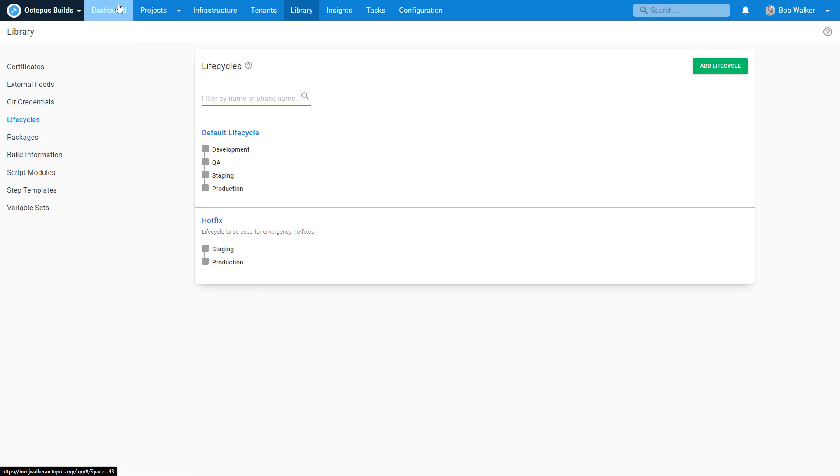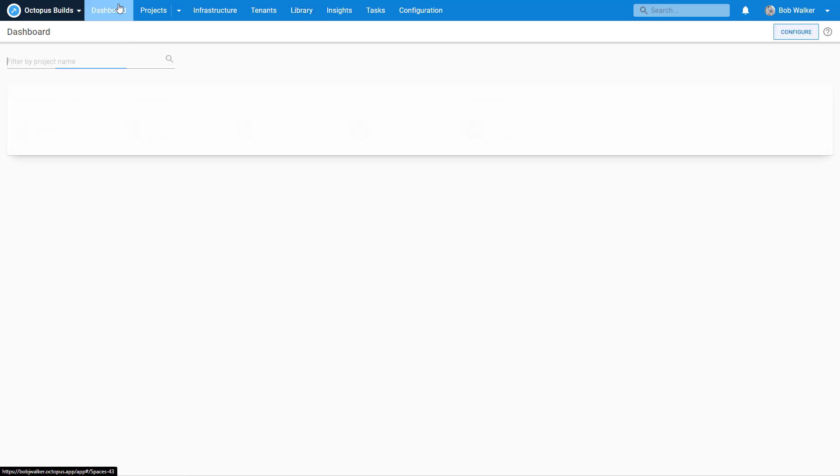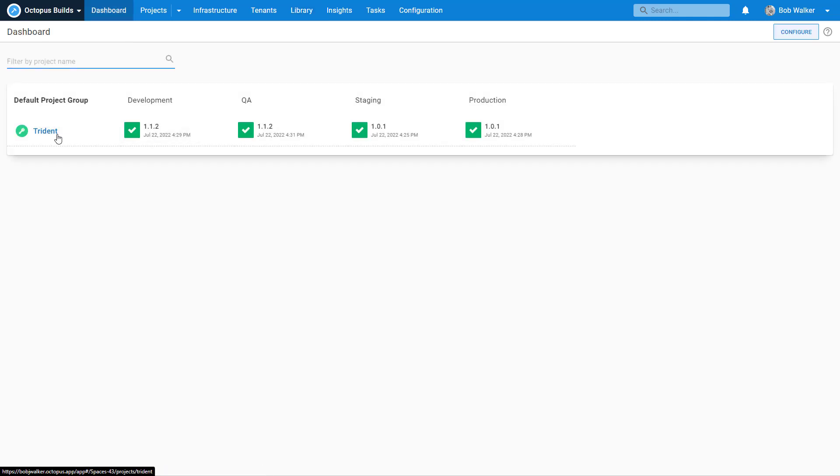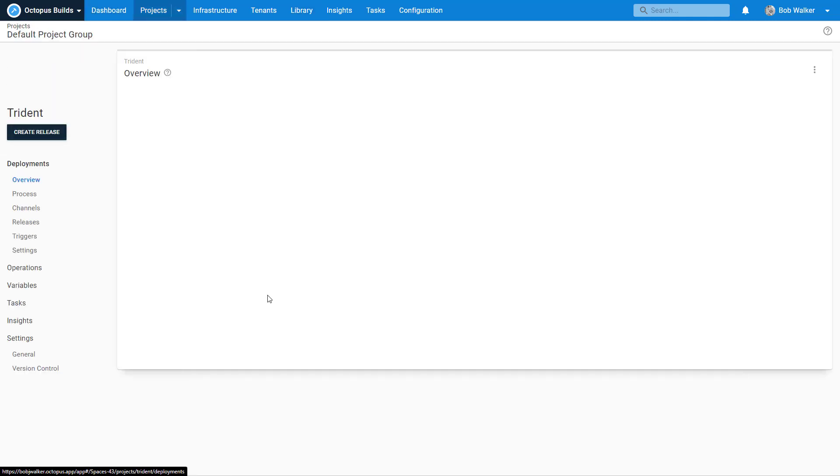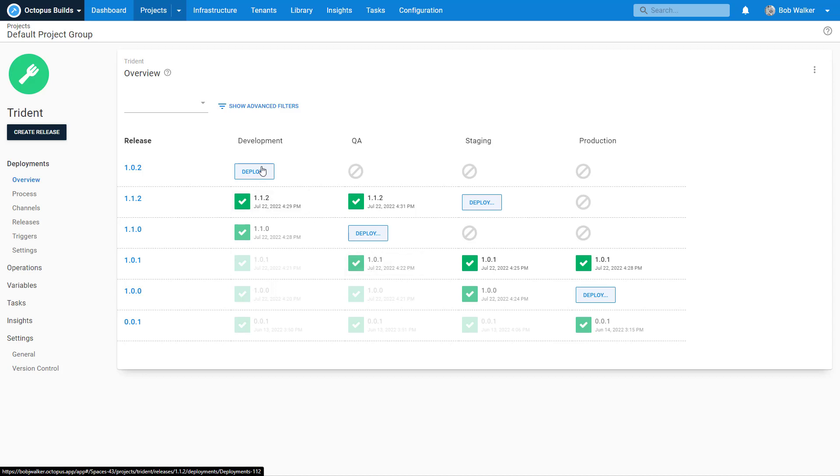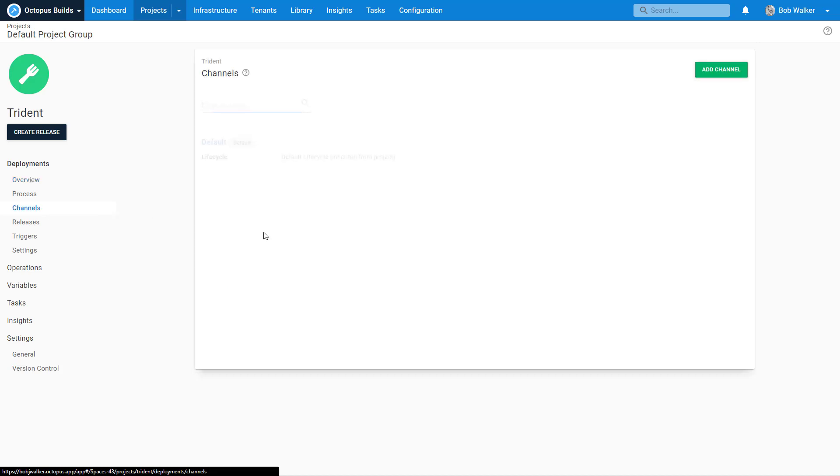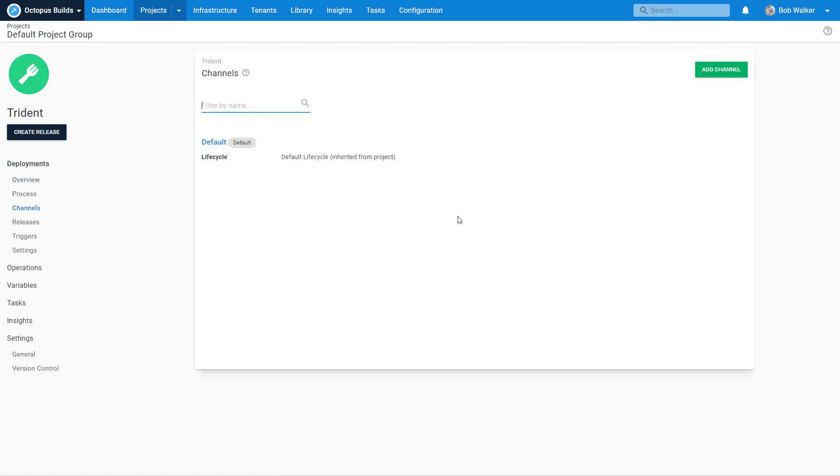The next thing we want to do is add the capability to use that lifecycle. We don't want to overwrite our default lifecycle. Most of the time, 90 percent of the time, we're going to want everything to go to dev, QA, staging, and production. But in case of an emergency we want to skip dev and QA and just go right to staging and production. We can do that using the channels feature.